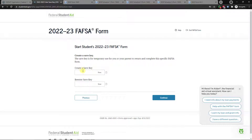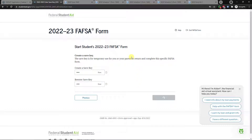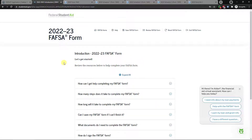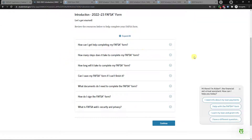You'll need to create a save key — a temporary password you use if you don't finish the FAFSA in one sitting. The easiest option is to use the last four digits of your phone number. You can write it down if you want. There's also a FAQ page with information about the FAFSA. If you have any questions, reach out to me or the financial aid office. Click continue to begin.